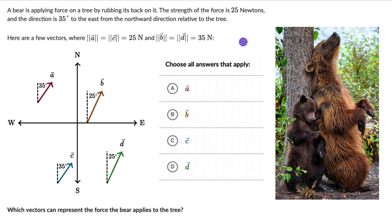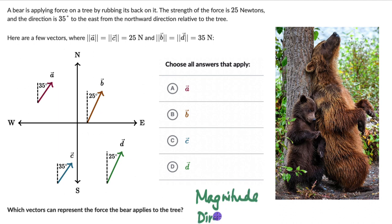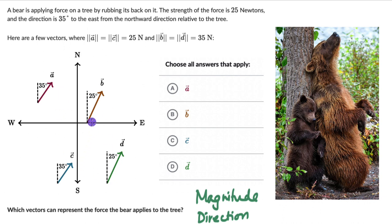We define a vector by its magnitude and its direction. We know the magnitudes of all four vectors and we also know the direction of each. Any vector out of these four which has the correct magnitude and correct direction matching the force that the bear is applying to the tree will be the right answer.